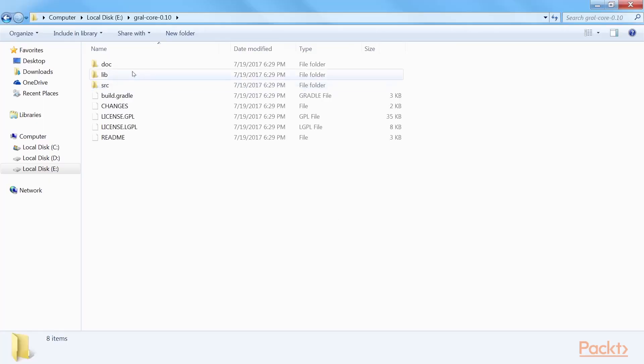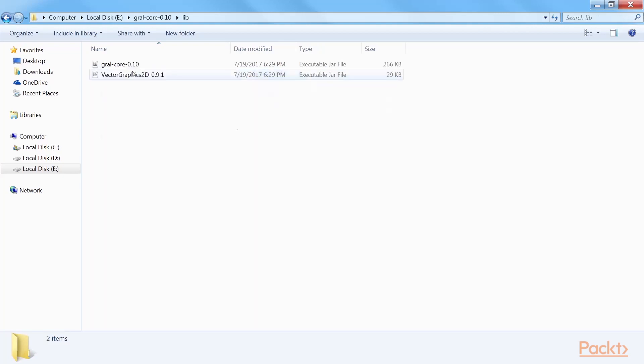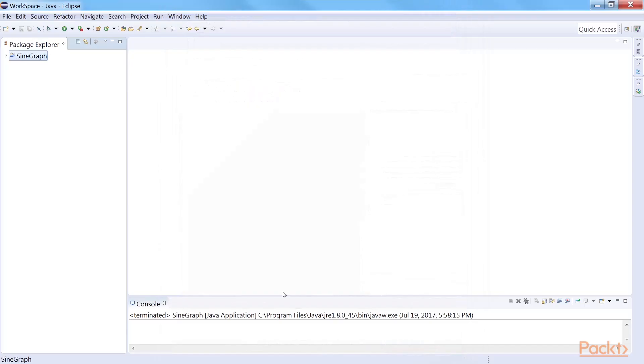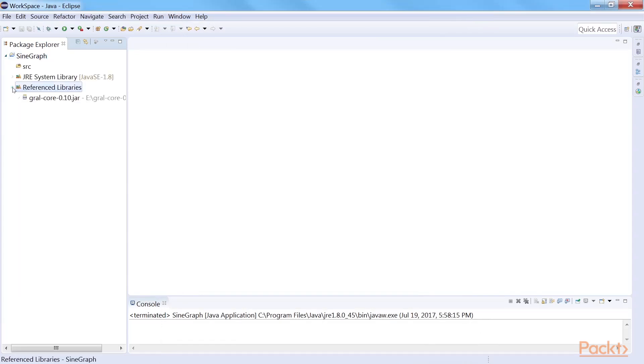You'll find a folder named lib, which is the folder of our interest. Go to the lib folder. There will be two JAR files. We will only need to consider gralcore0.10.jar file. Create a new project sine graph and add this JAR file as an external library file. Now we are ready to do some coding to plot a sine graph.